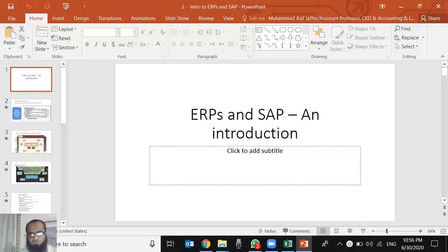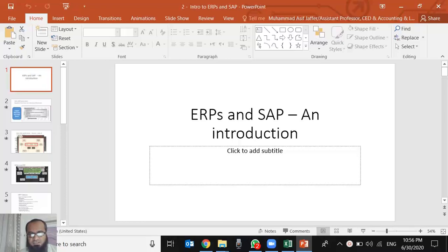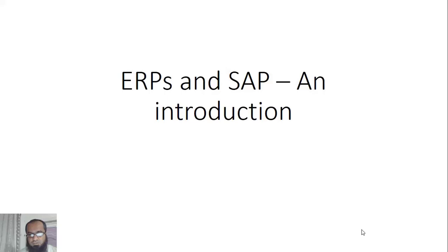Assalamu alaikum friends. This is the first video, and before we move on to some hands-on SAP applications, we should first know some basic concepts in ERPs and some basic concepts about SAP as well. This presentation is about these facts.